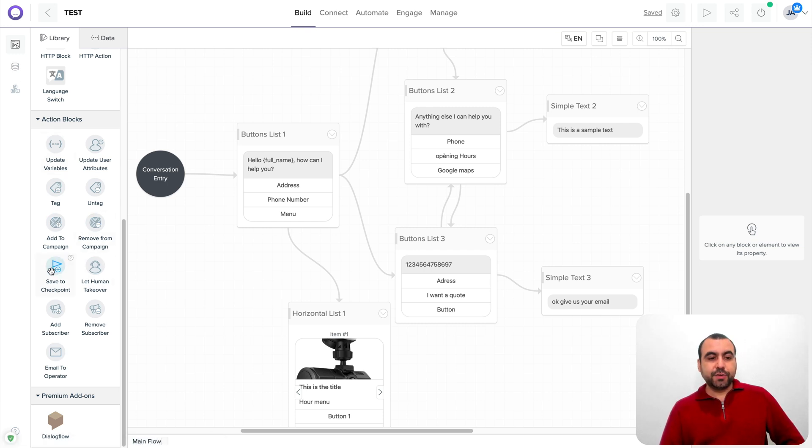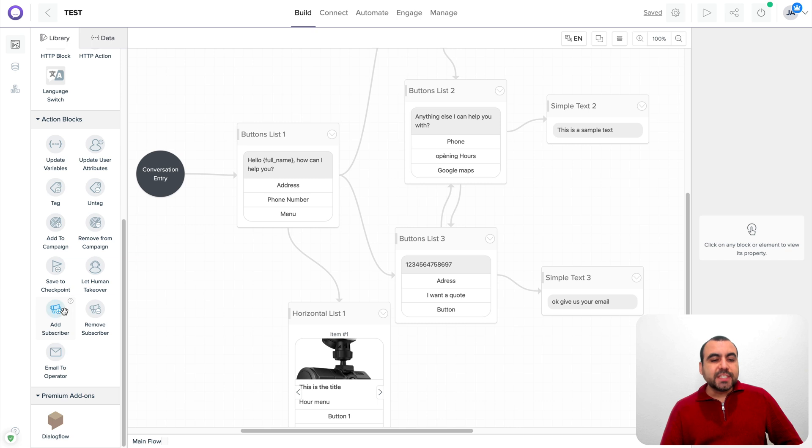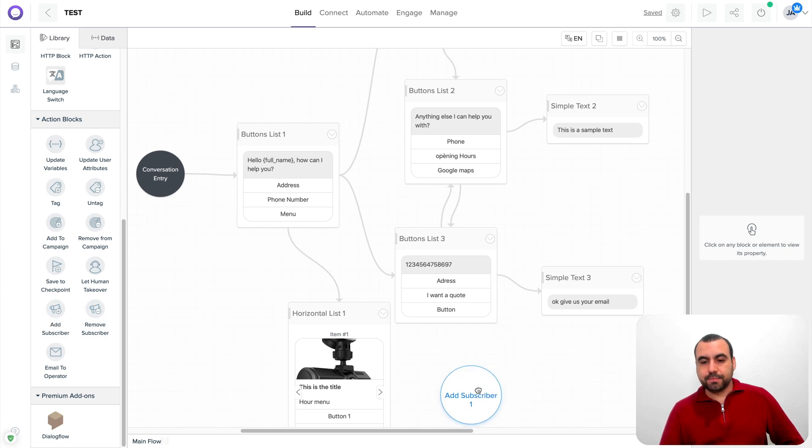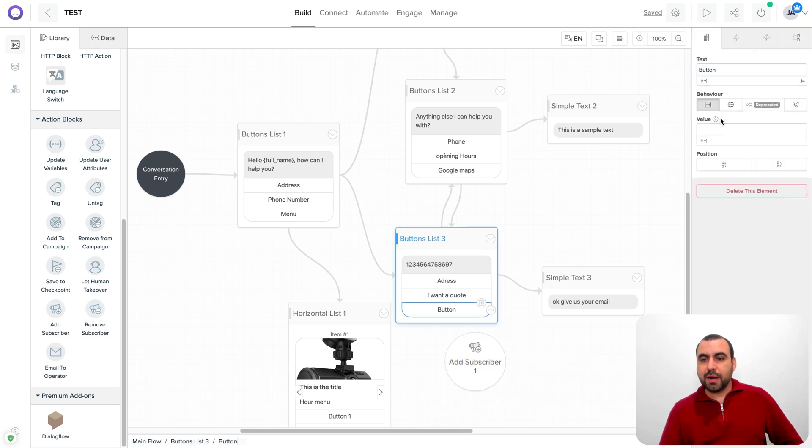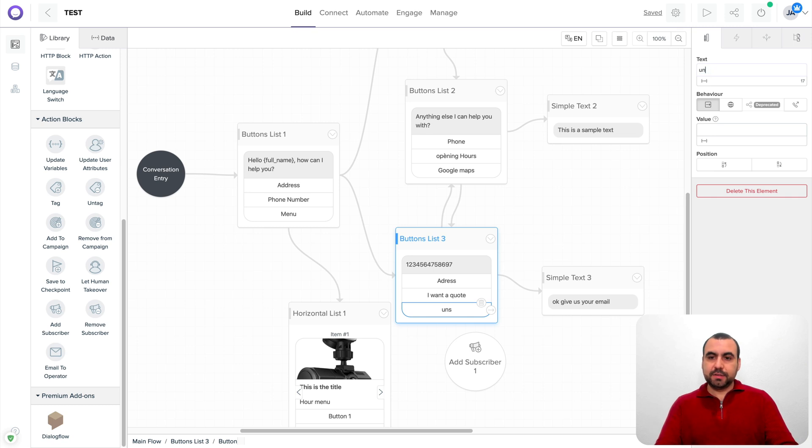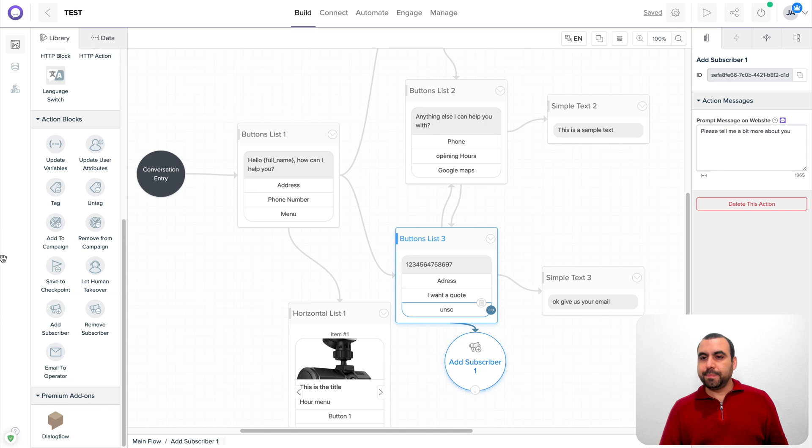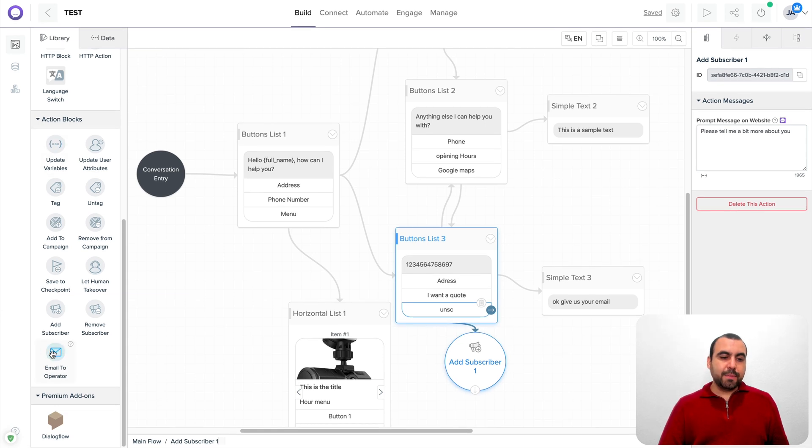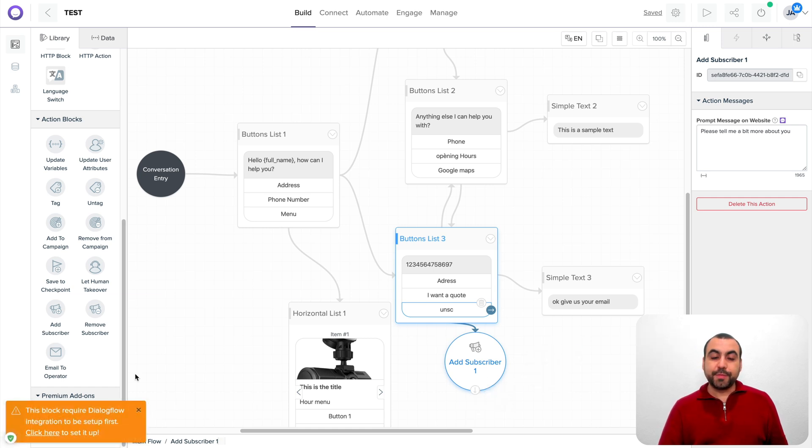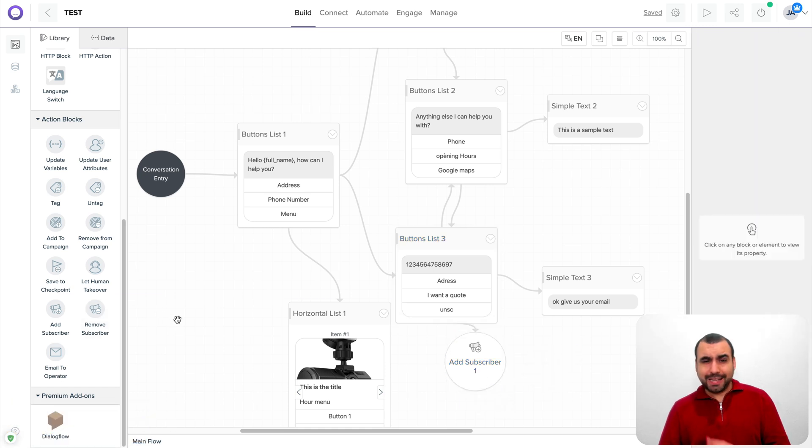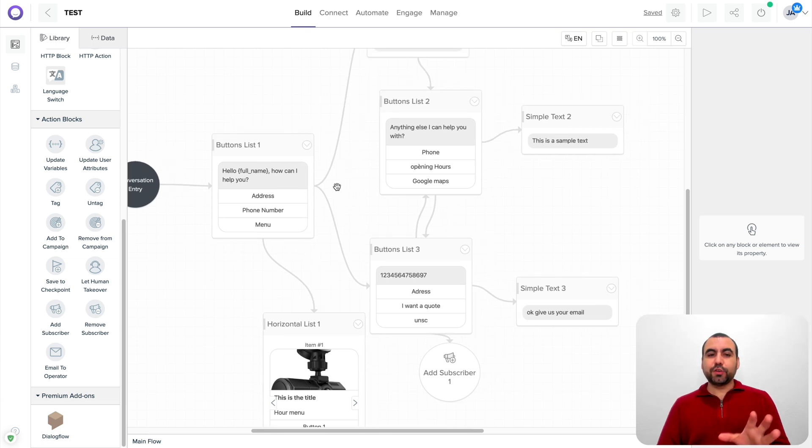Save to a checkpoint. Let a human take over. Remember that option. Add a subscriber. Remove a subscriber. So in this case, you can add, for example, add a subscriber. So let's just say you add a button right here and you say unsubscribe, and you connect it to that one. Goodbye, subscriber. Email operator. And last but not least, dialog flow. I don't have it connected, so it won't give me the option to use it. I don't like it. I really don't like it. Sorry, guys.